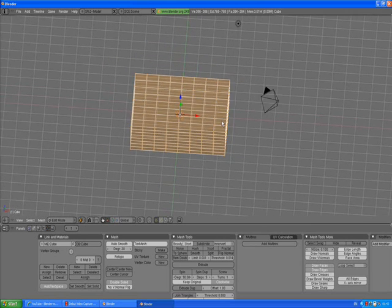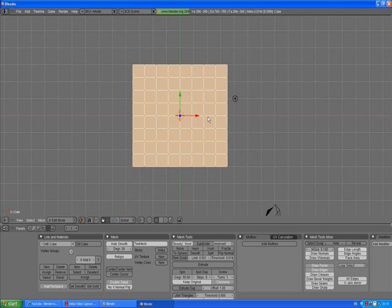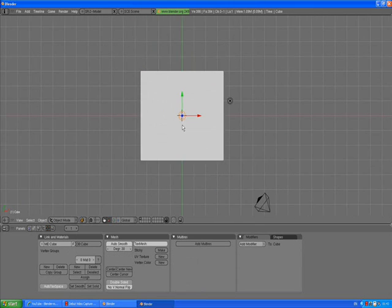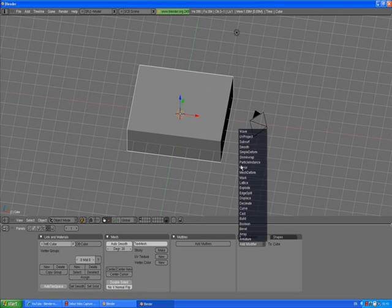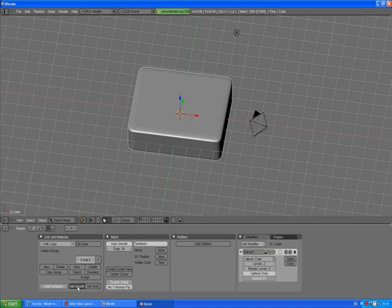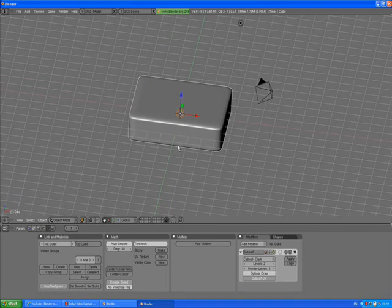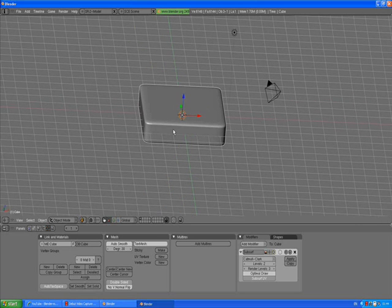So that's basically what we did in part 7 of the tutorial. Press A to deselect, Tab to go out of edit mode, and then we press Add Modifiers — subdivision surface — levels twice, or rather three times. Set smooth. And that was the unit we used to create our sofa.